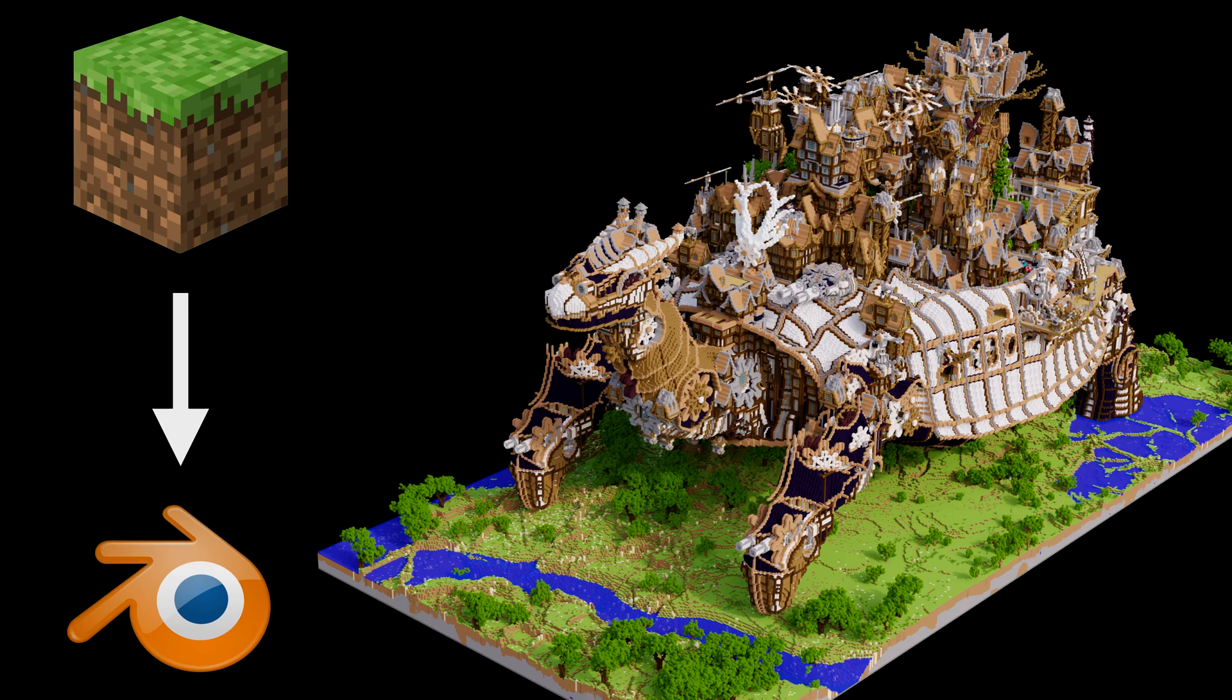In this video, I will teach you how to import Minecraft scenes into Blender and then render them. As always, it's going to be quick and easy, so let's get started.